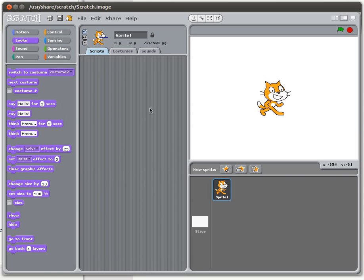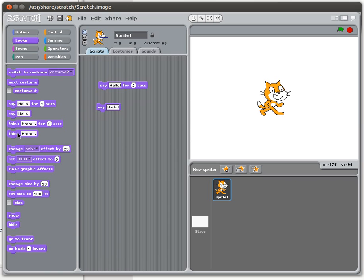But we're going to look at the traditional view of output, which is text output, or at least that's what we normally start with in programming. Scratch has four text output options.